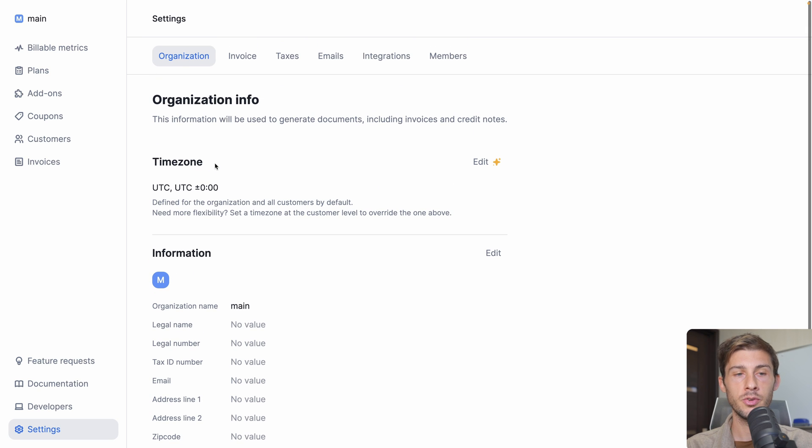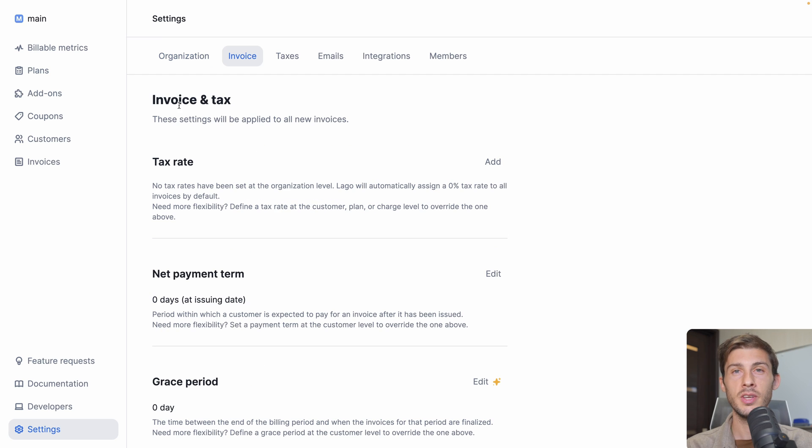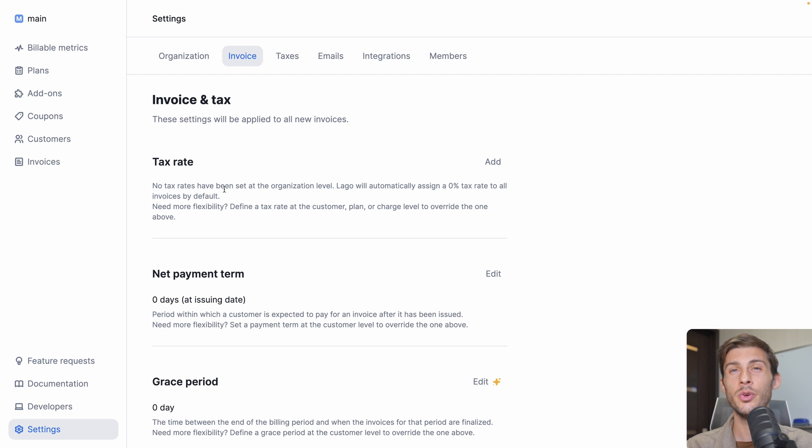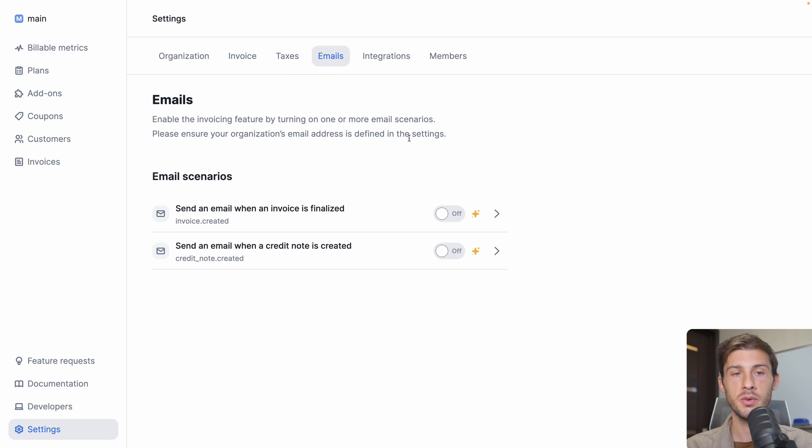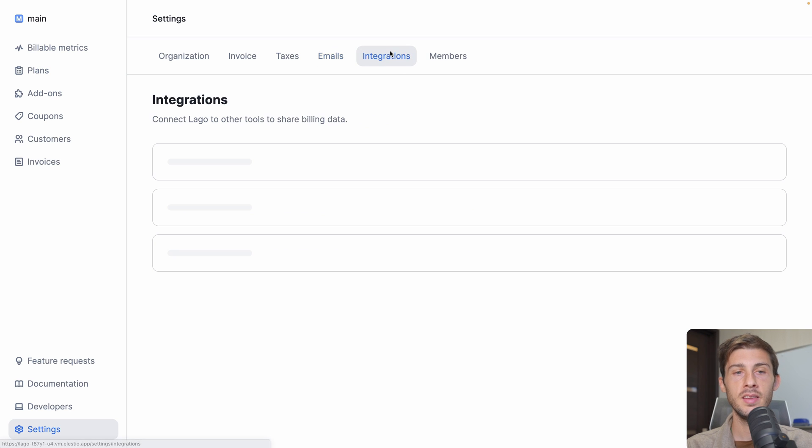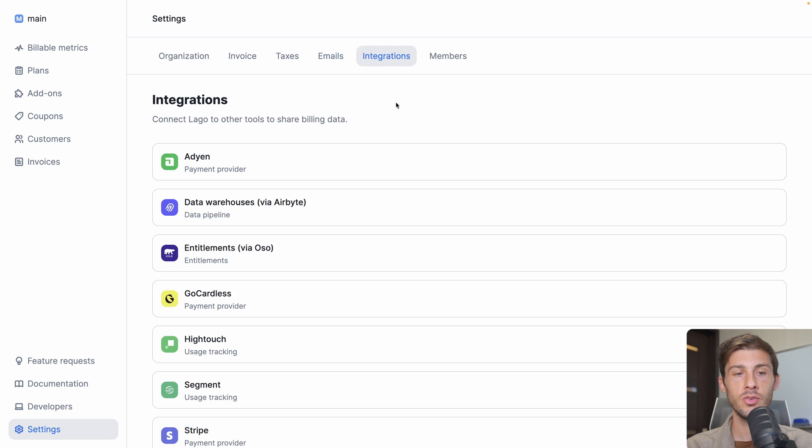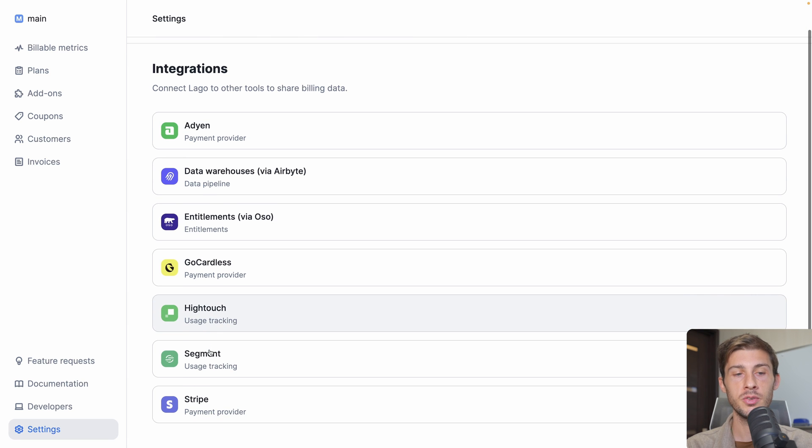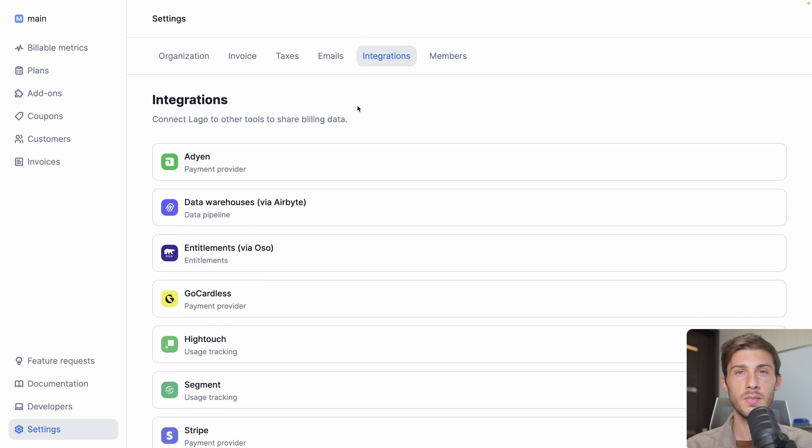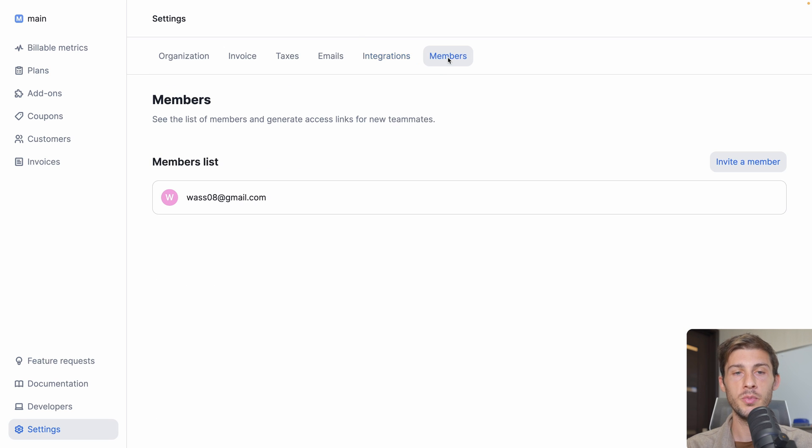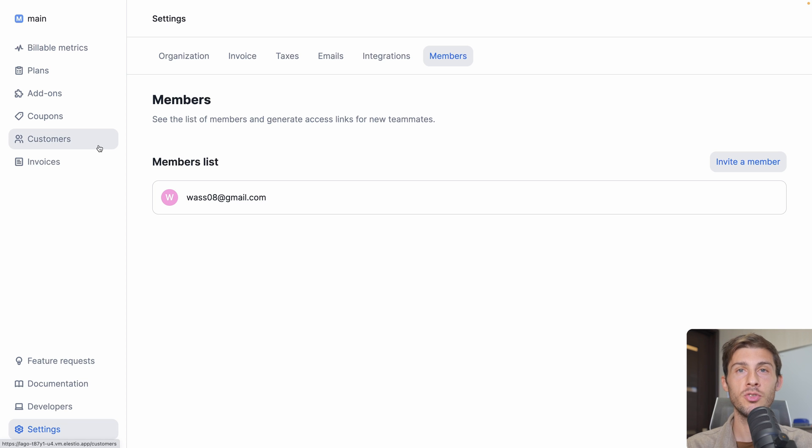For the moment it is called Main by default, but we should edit our organization name and all the information to appear on the invoices. You can also select a different time zone. You can define your tax rates based on where you are and to whom you charge. You can also use emails automatically, but you need a premium account so you need to contact the sales to have access to it. And in integration, you can define the different payment providers you want your users to be able to use to pay their invoice and their subscription. And you can invite other people from your team to join you on LAGO and manage your subscriptions and invoices.